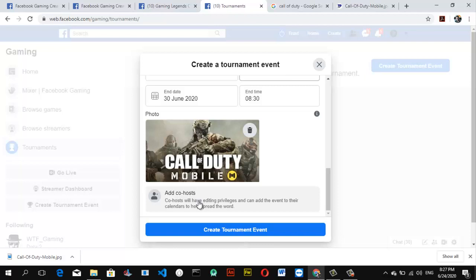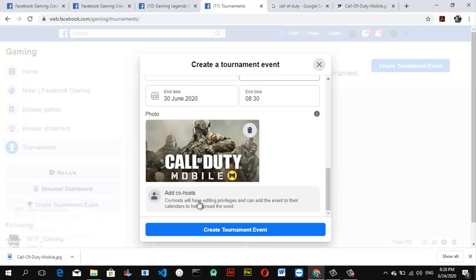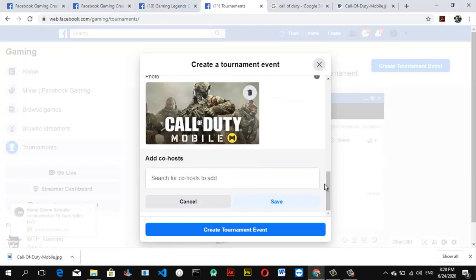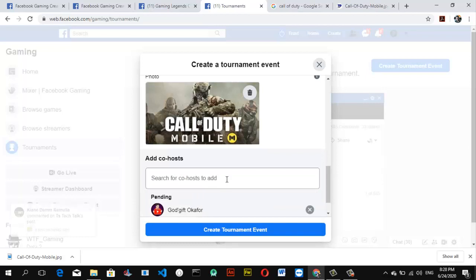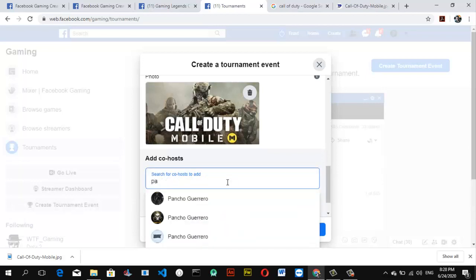Now we're going to talk about adding a co-host. The co-host option is for when you have other people hosting the tournament with you. If you're the only one hosting, and you don't have a lot of fans or can't easily attract people, you can add more co-hosts so they can help bring people in. Without enough reach, very few people will register, so I'm going to go ahead and add a friend of mine who is also a good gamer, and another person as well — adding these people means they'll receive and accept my invitation.